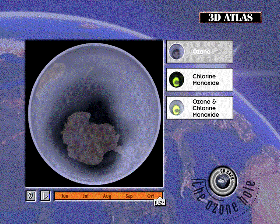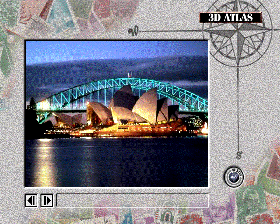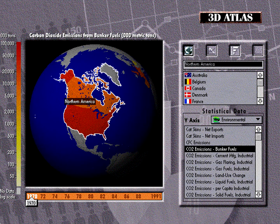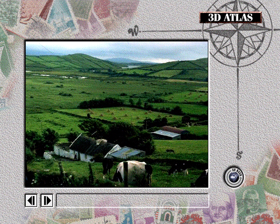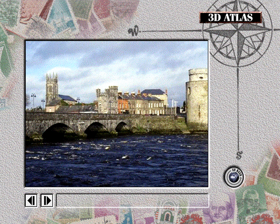ABC World Reference invites you to explore 3D Atlas, the multimedia expedition to understanding planet Earth. Powerful still and video images combine with a wealth of statistical data to make 3D Atlas the most engaging and informative Atlas you'll ever use. This innovative CD-ROM has received multiple international awards, including Best Reference product for 1995, and is recognized worldwide as a valuable tool for the home or classroom.